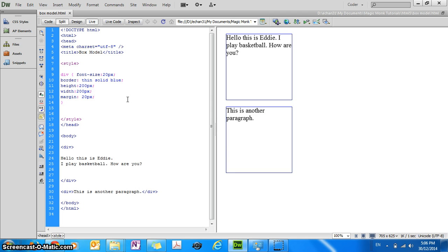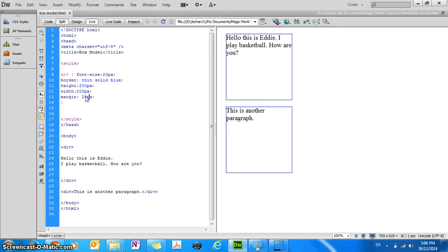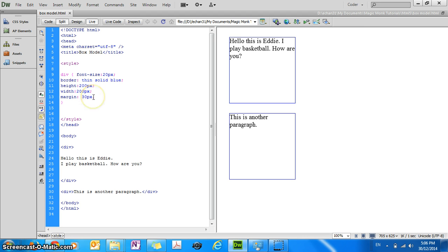So if I refresh it you can see now that the distance between the elements are now 20 pixels. Okay, so if I set it to 30 then they're going to be 30 pixels apart and so on.